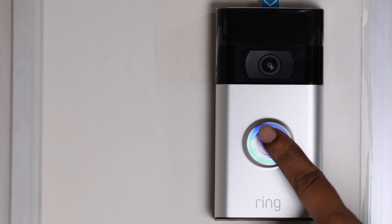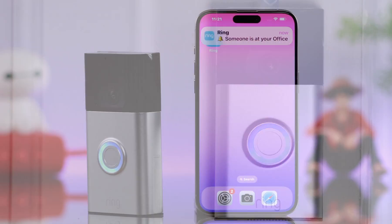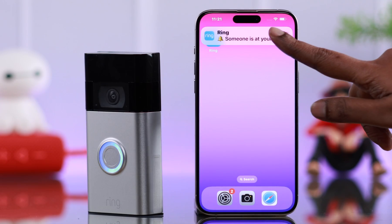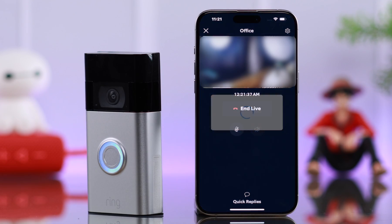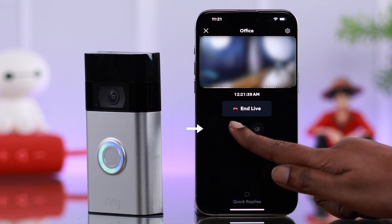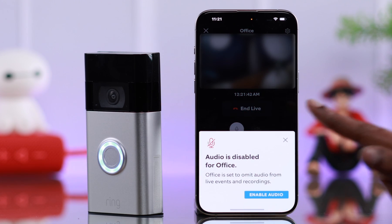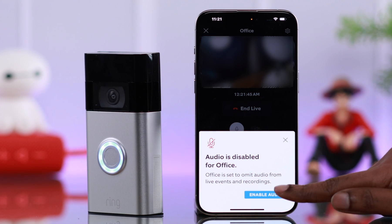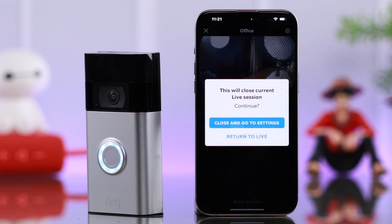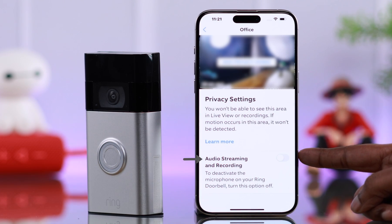Let's say someone at your door rings the bell. You tap on the pop-up and go to live view. All you have to do is enable these two audio options. When you turn on the second one, from this pop-up, tap on 'Enable Audio' and it will redirect you to these settings.